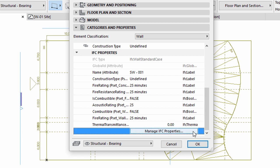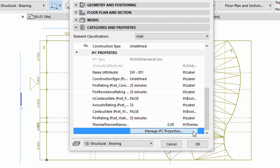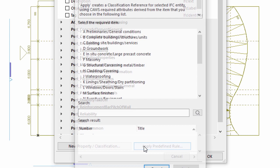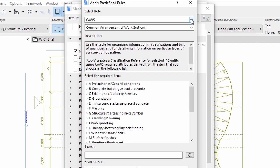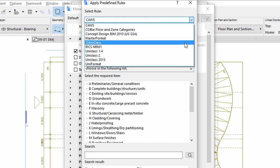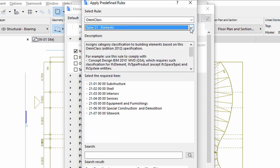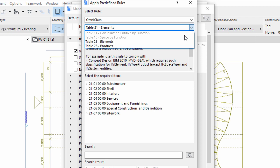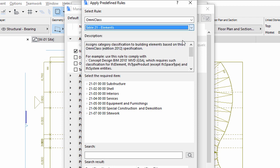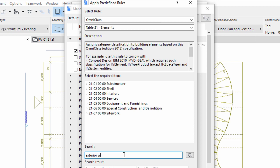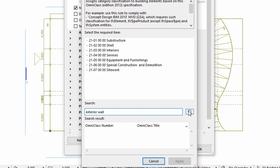The availability of these can be set by clicking the Manage IFC Properties button below. Click Apply Predefined Rule to select from Predefined Standard Rules. Select Omni Class and Table 21 Elements Options at the top of the dialog. Type Exterior Wall in the search field below and click the Search button on the right.